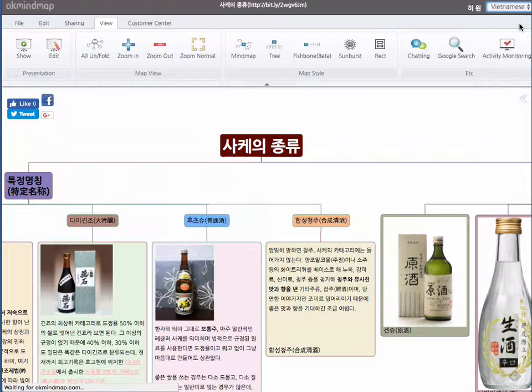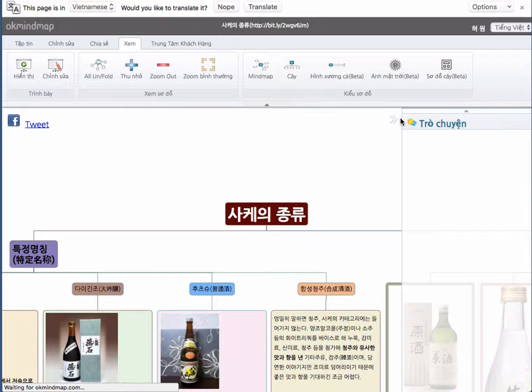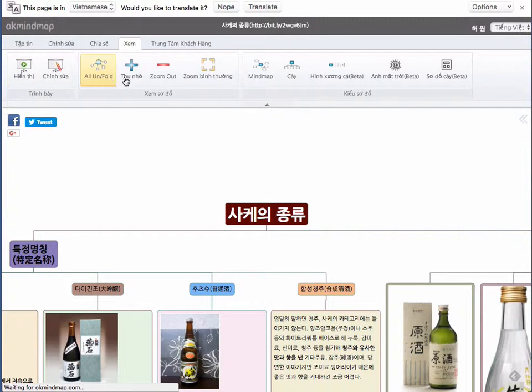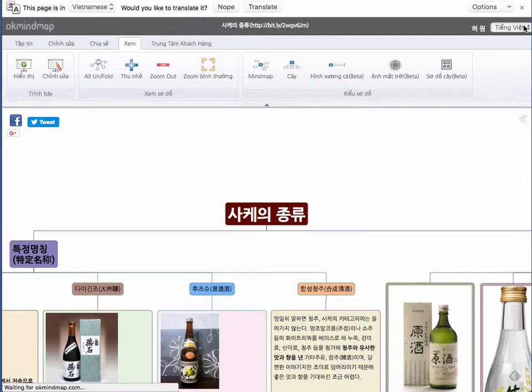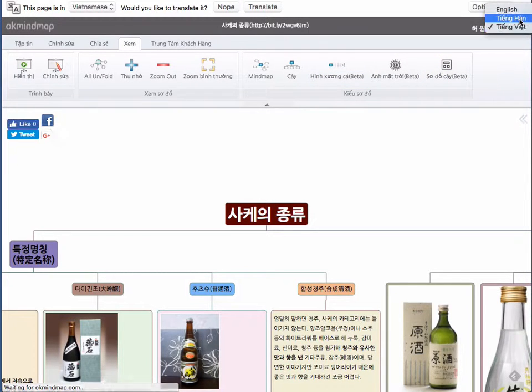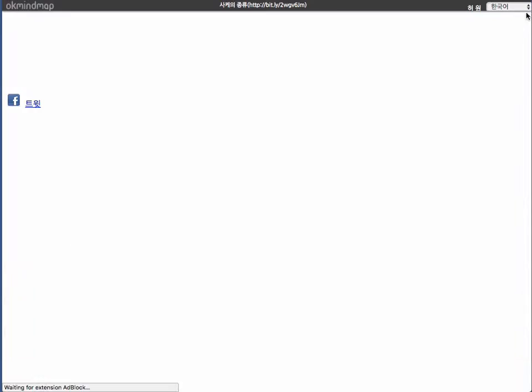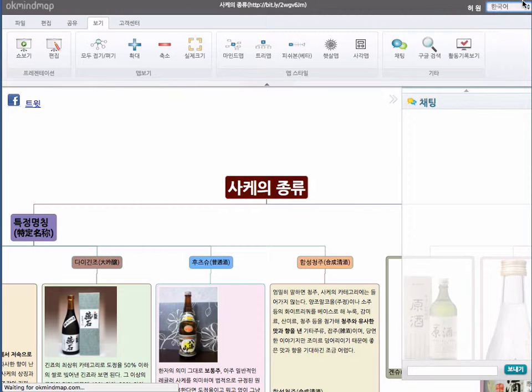So if you go to Vietnamese from this choice box, you can see that menu has changed to Vietnamese language. Let's come back to Korean. No, maybe English.